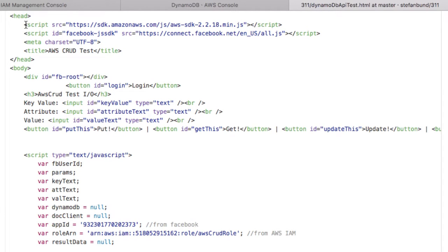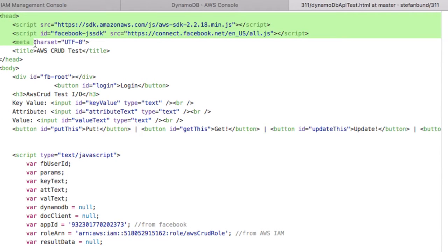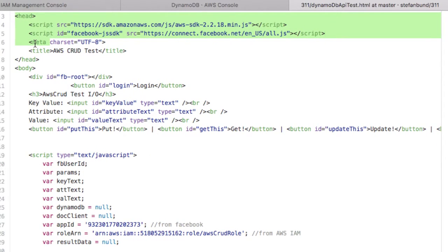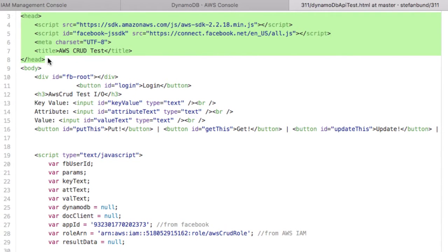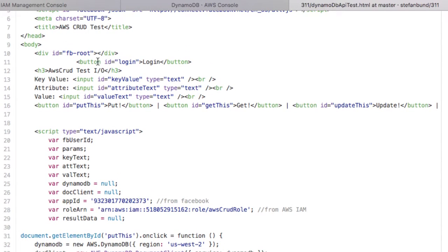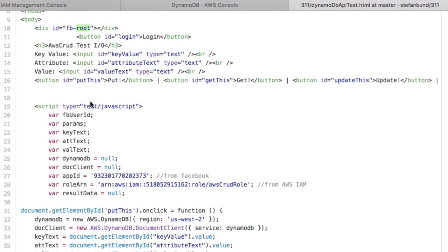This is going to look familiar. You guys know what this is about. This is the JavaScript libraries from Amazon as well as Facebook. Title of the page, your Facebook div. It's going to initiate the pop-up. You're going to press that button to trigger the login. That's going to feel very familiar.